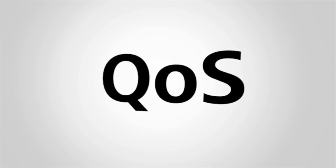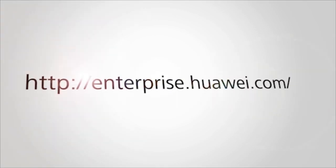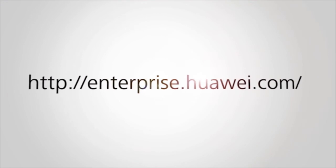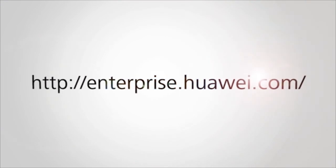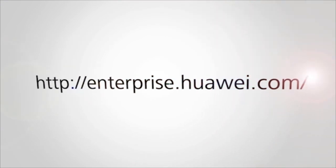That's all for today's QoS introduction. If you want to learn more about QoS on Huawei S series switches, please visit our website at enterprise.huawei.com or scan the above QR code. Thank you for watching.